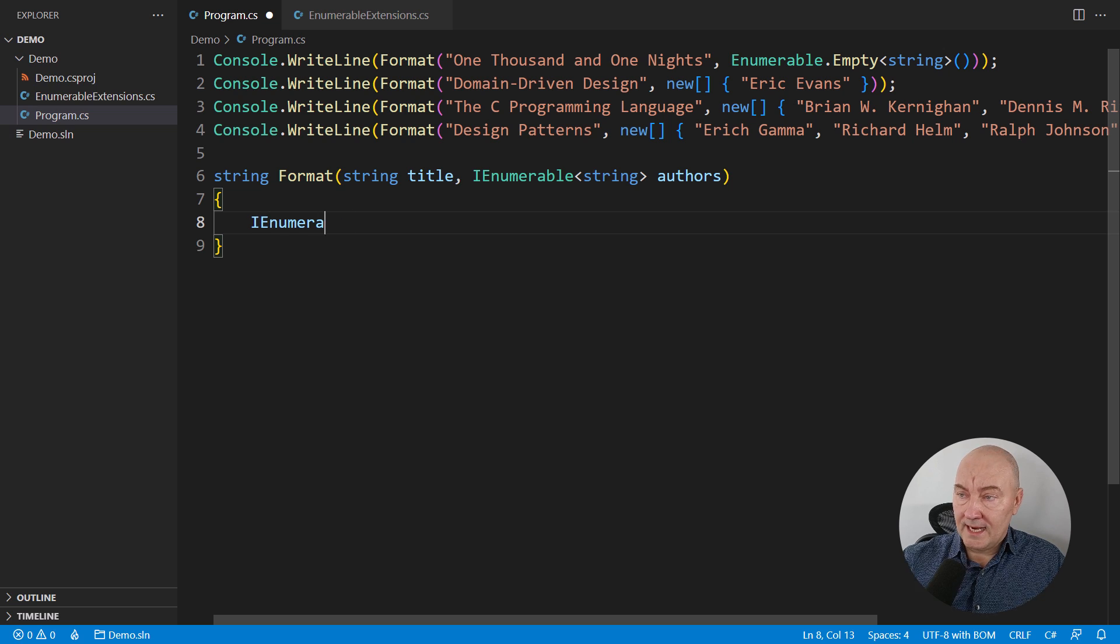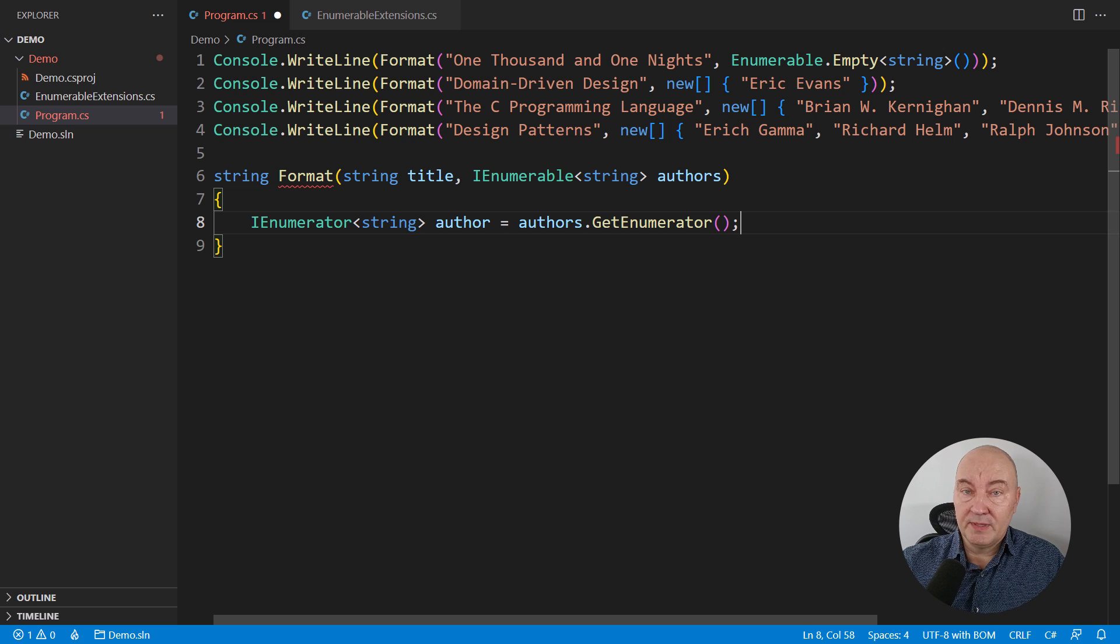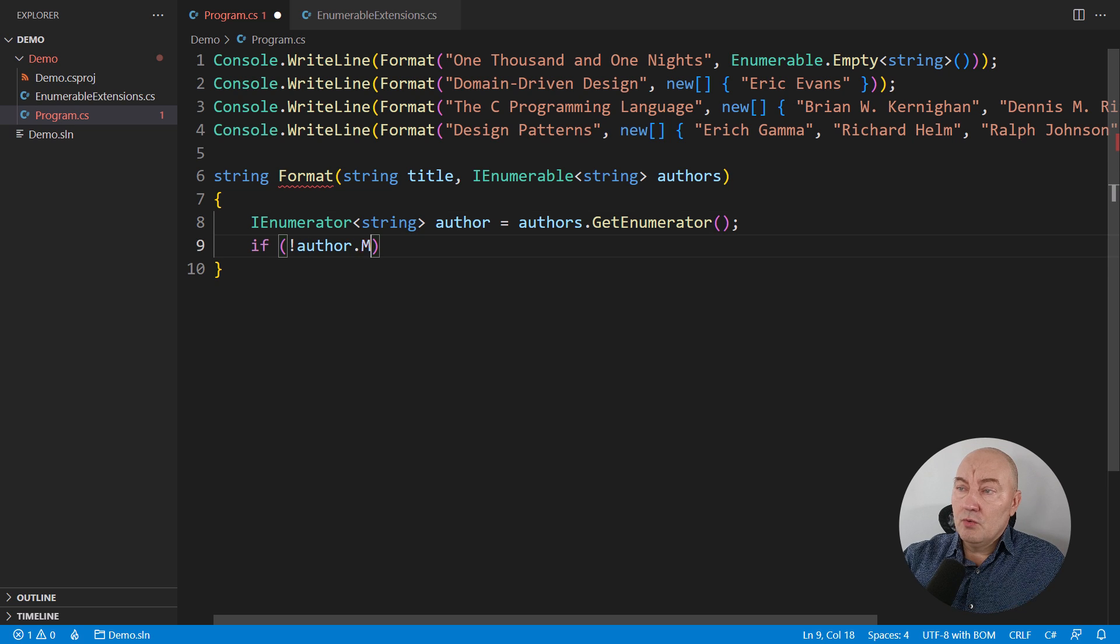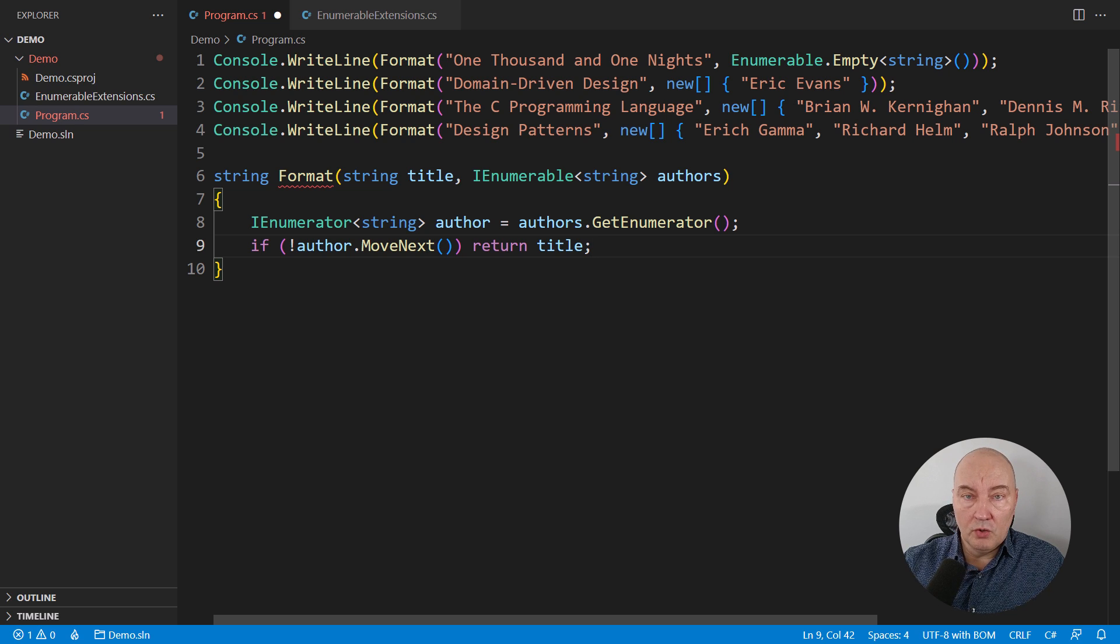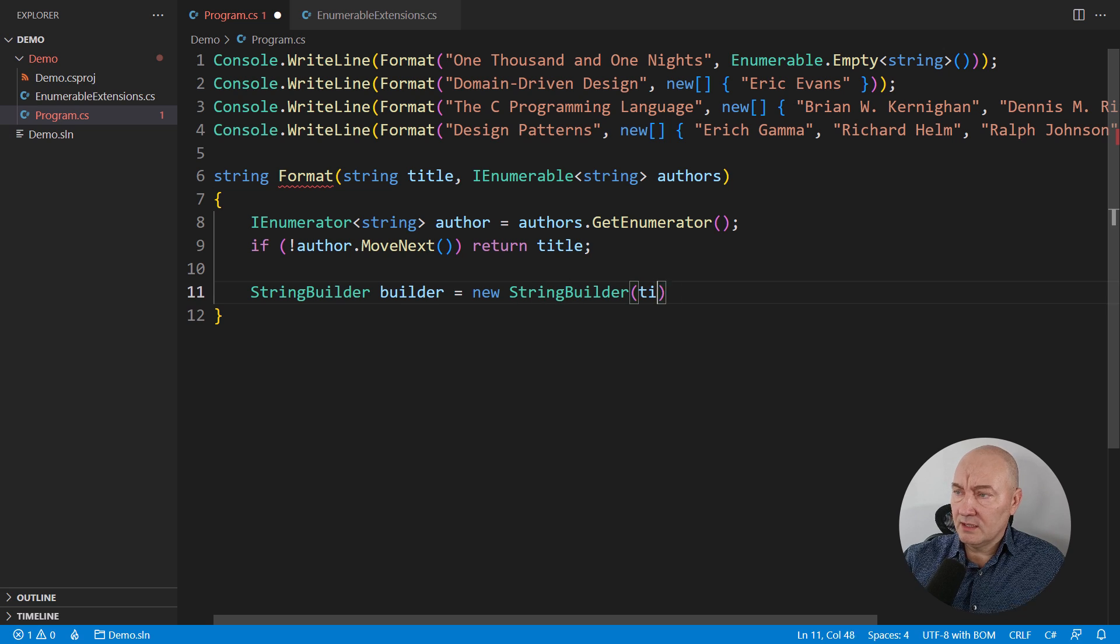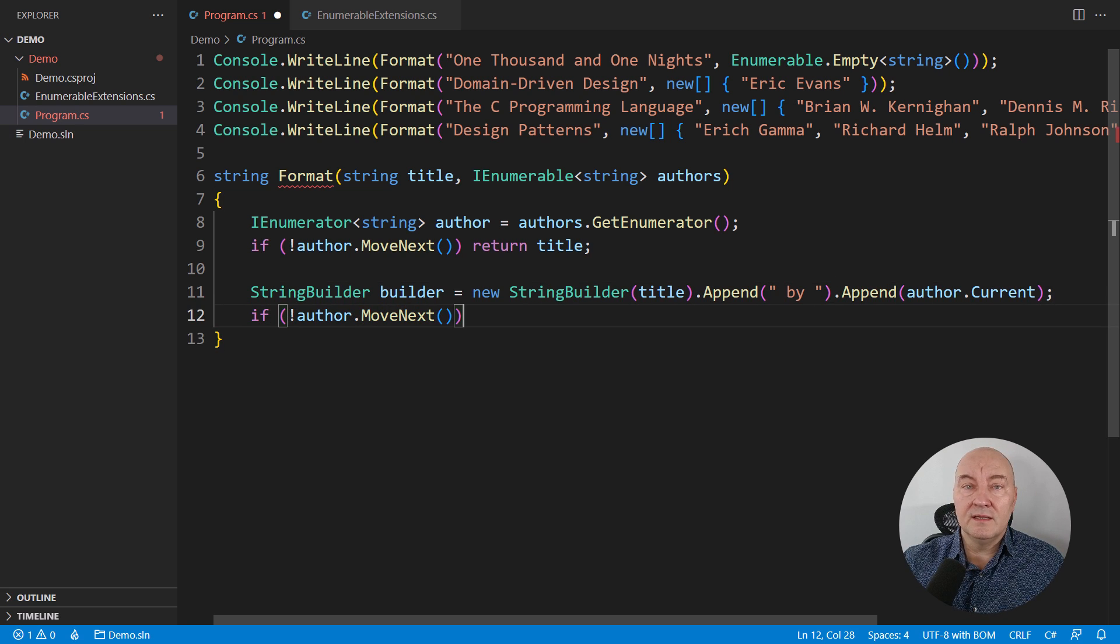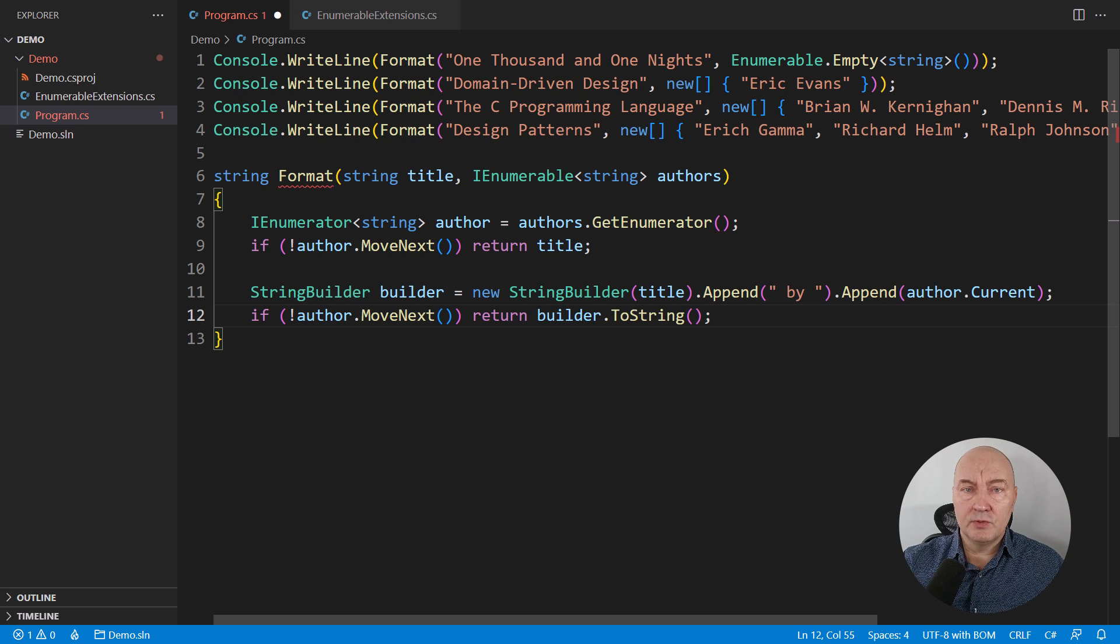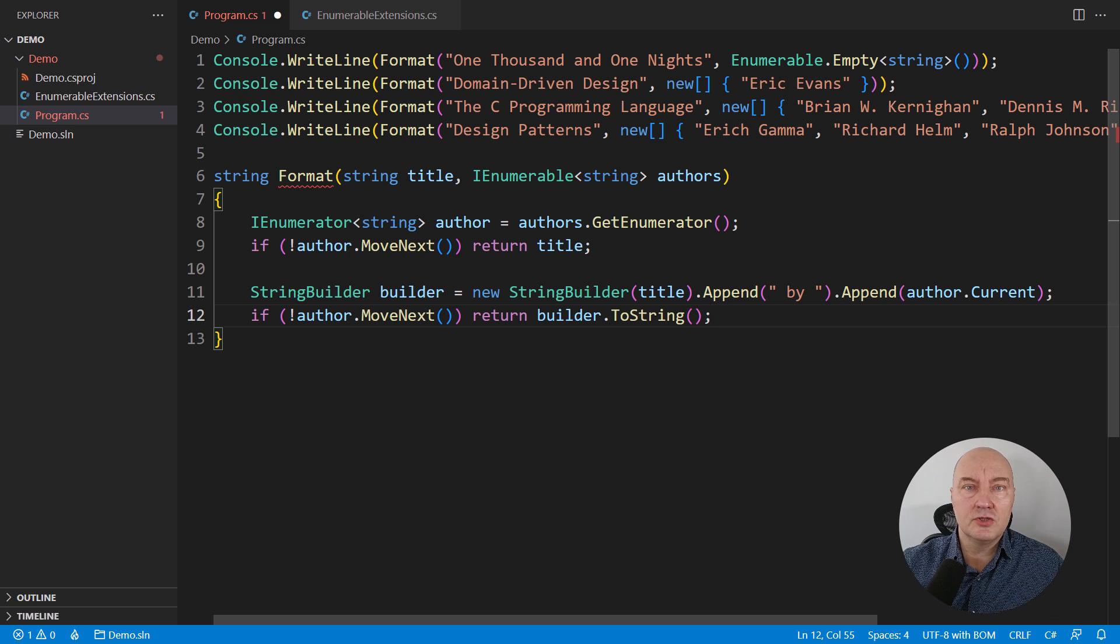I will start by really implementing the iterator pattern explicitly or consuming it. The iterator pattern is implemented by the IEnumerable. I will implement an explicit consumer of the iterator here. If there are no authors, then the first call to move next will return false. In that case, we have a book with no known author. Just return the title and that's it. Otherwise, we must take the title of the book, append BY, and then follow it by the name of the first author. And again, if there are no more authors than this one, return what we have done so far and quit. So we have two use cases implemented so far in these four lines of code.